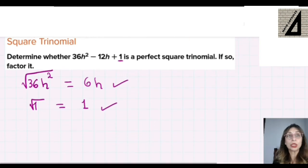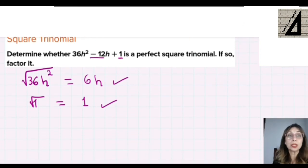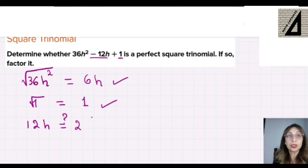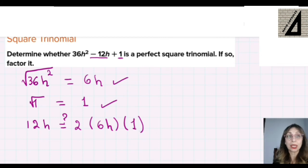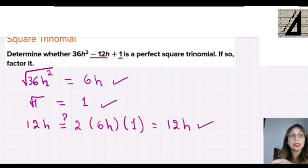The third condition: is the middle term 12h equal to 2 times the first square root (6h) times the second square root (1)? We get 2 × 6 × 1 = 12h, which is correct. All three conditions are satisfied, so this is a perfect square trinomial.